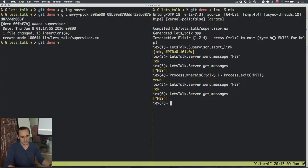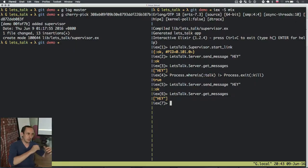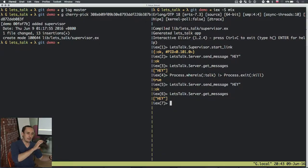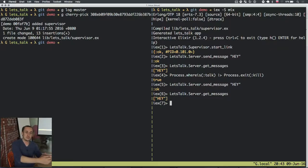The solution to the lost state problem is to use ETS. When the process that owns the ETS is killed, the ETS content can be passed to the supervisor, and then the supervisor can give it back to the next process it starts.